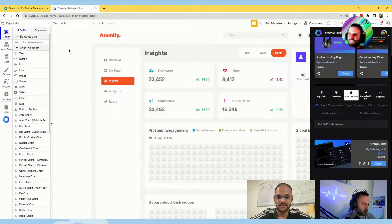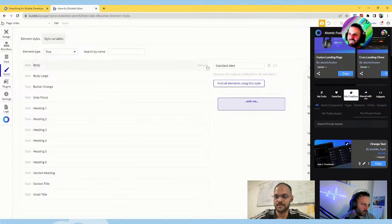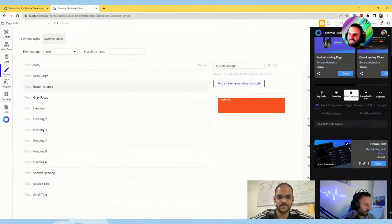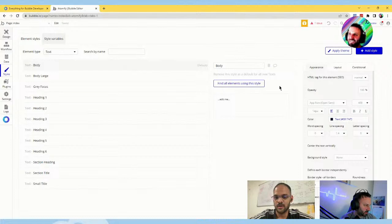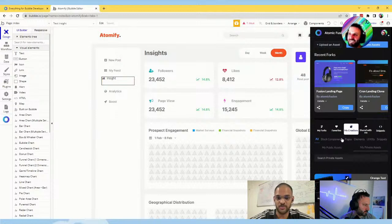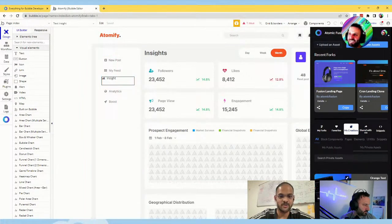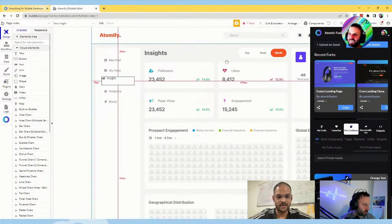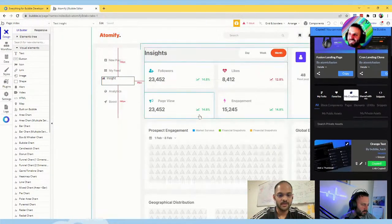To test this, let's delete the style from this app and try pasting it back in. Go to styles, find 'button orange,' delete it. Now that element has lost its styling properties because we deleted that style. Go back into Atomic Fusion, private assets, and click on copy under the asset we just uploaded. Come back to the editor and paste it somewhere.